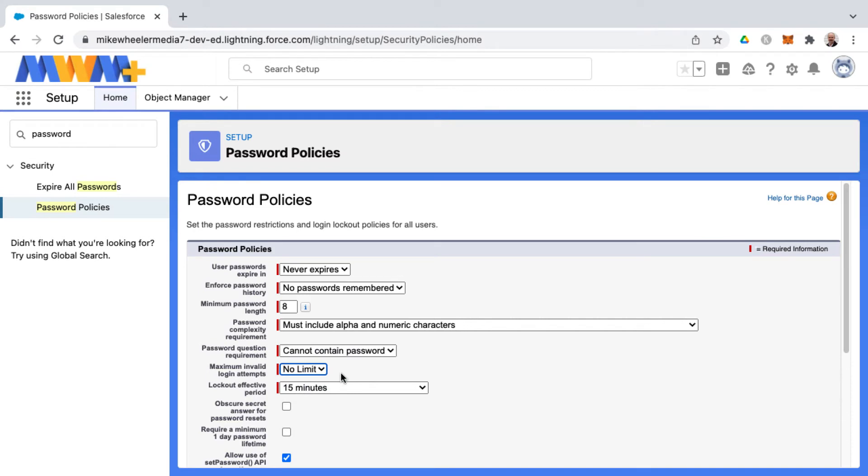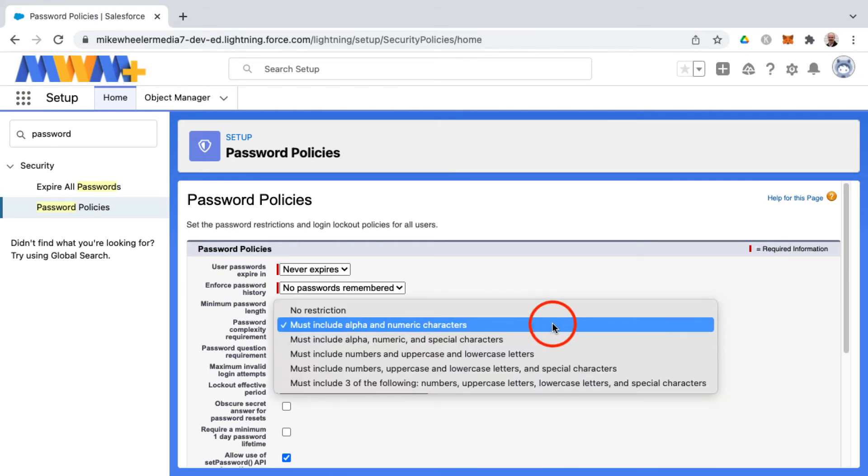In the real world you wouldn't want to do this because that would invite hackers to try and hack into your account, and this is org-wide settings as well, and not individual users.